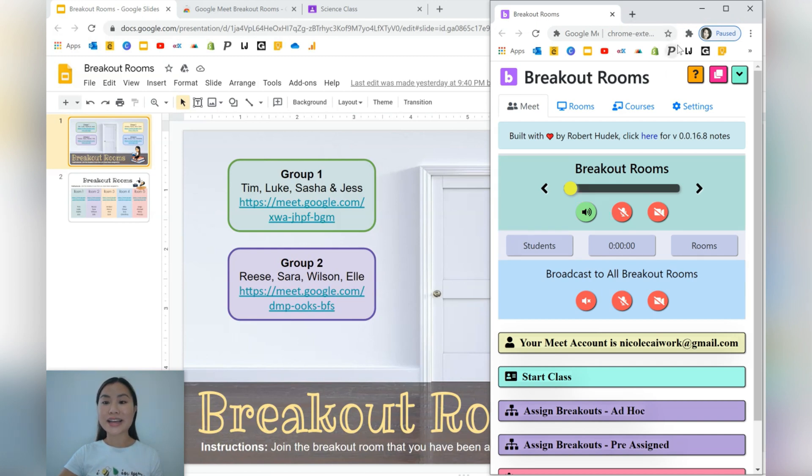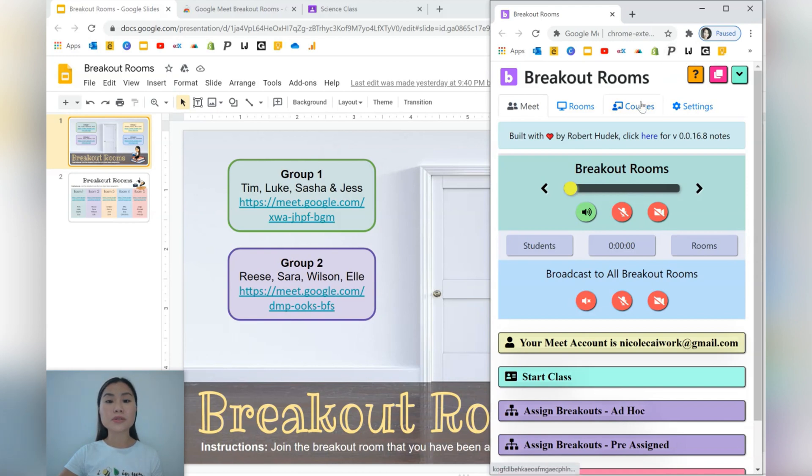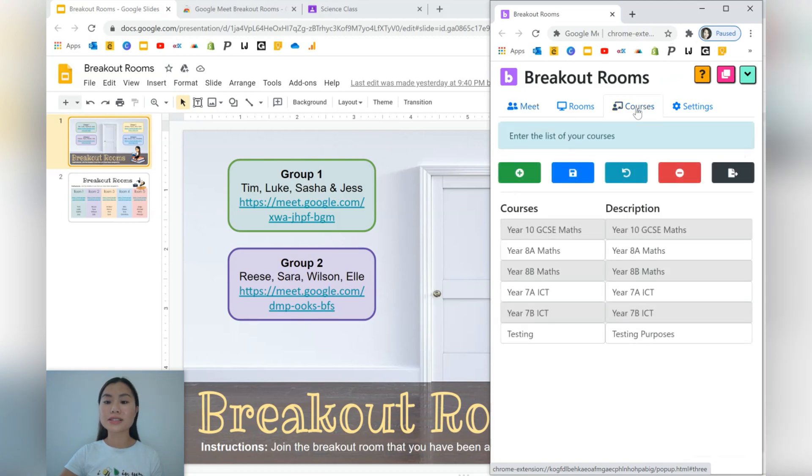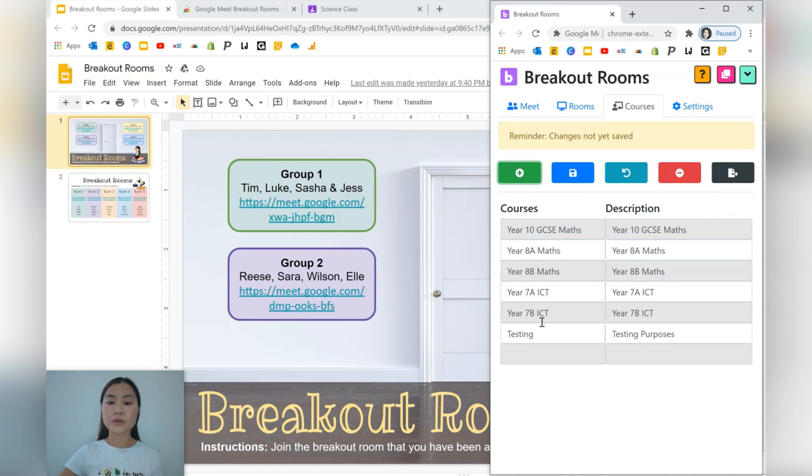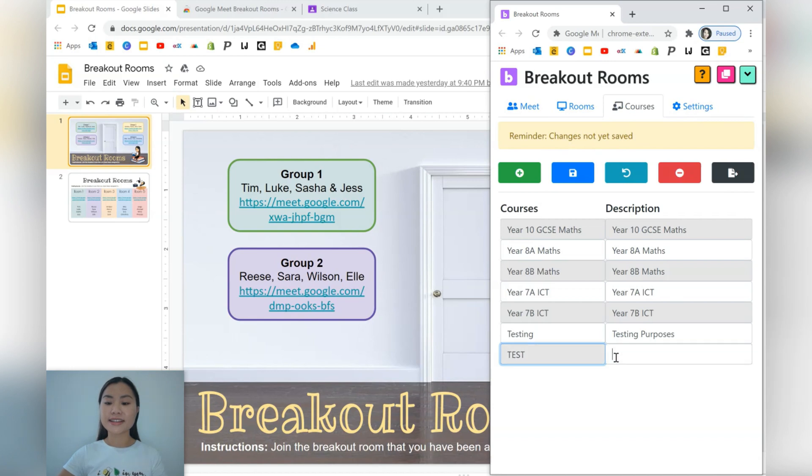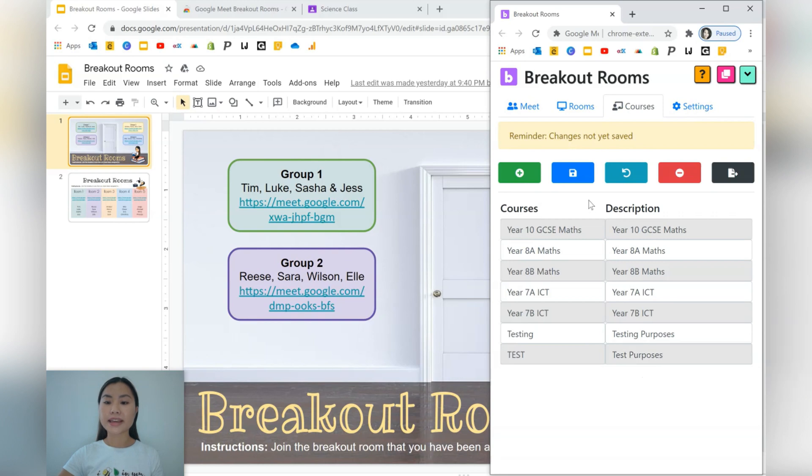Let's take a look at the extension. The first thing that we'll need to do is create our course or create our class. So let's go into this tab here called courses and then we're going to go ahead and create another course and we'll call this one test. Same as above, testing purposes, and don't forget to save. So let's go ahead and save.